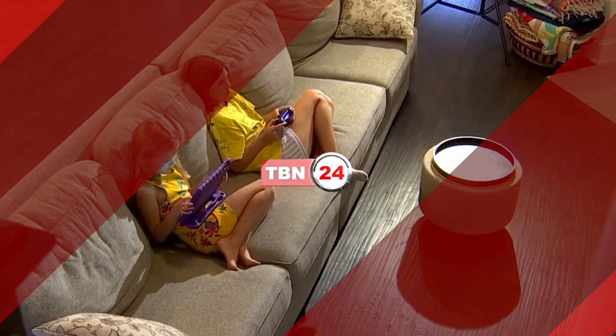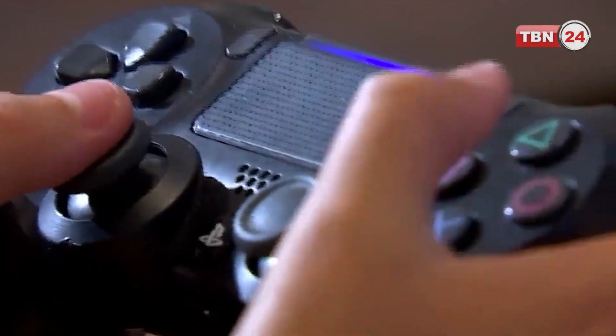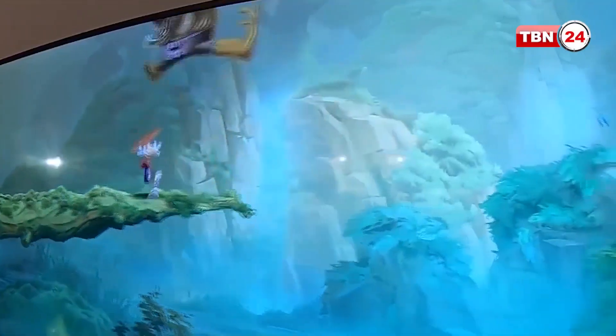Smartphone, tablet, PC and mobile devices are very important. Smartphone, tablet and PC are very important tools for modern users.